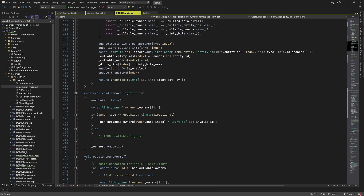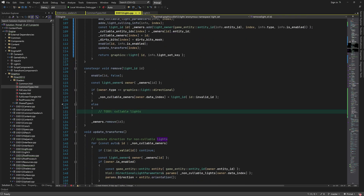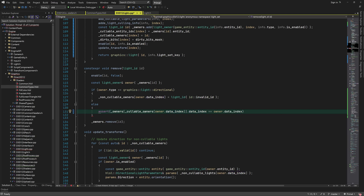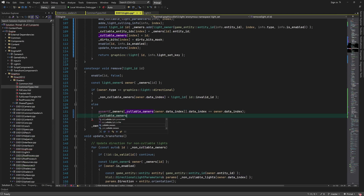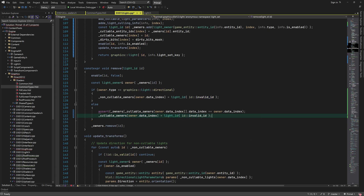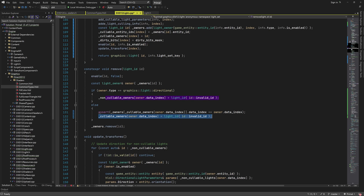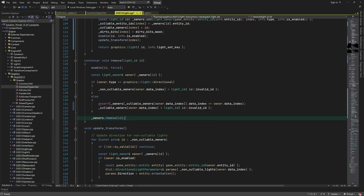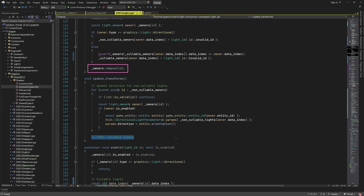That's all we need to do in order to add a point light or a spotlight. Removing a callable light is quite easy. First we disable the light that's going to be removed, which will move the light data to the end of the enabled lights array. Then we check if the indices are correct and mark the data by setting the callable owner index to an invalid ID. This way we can check if a light data slot is available when we want to add a new light. Finally the light owner is removed as it was for directional lights.